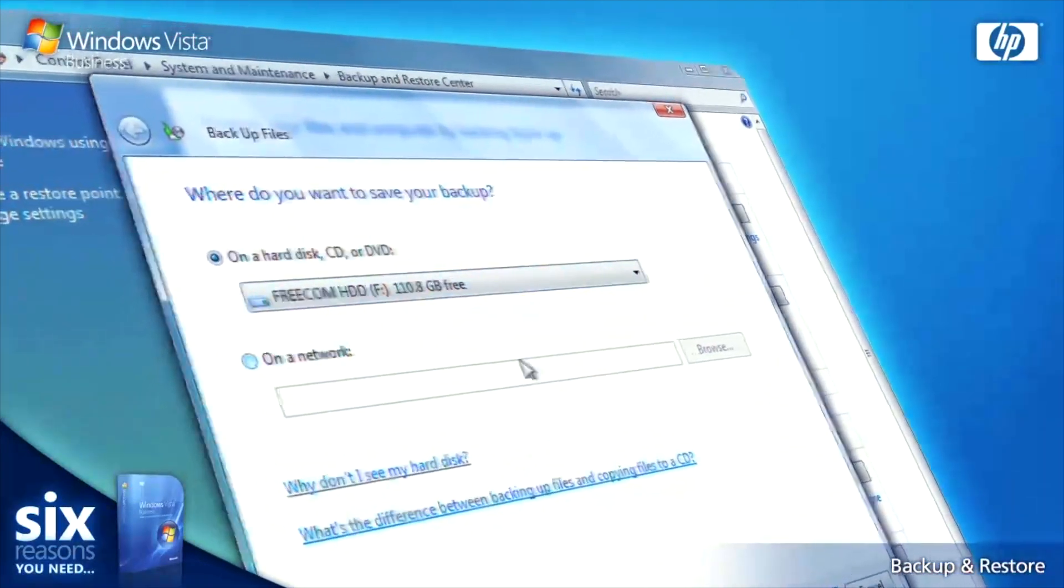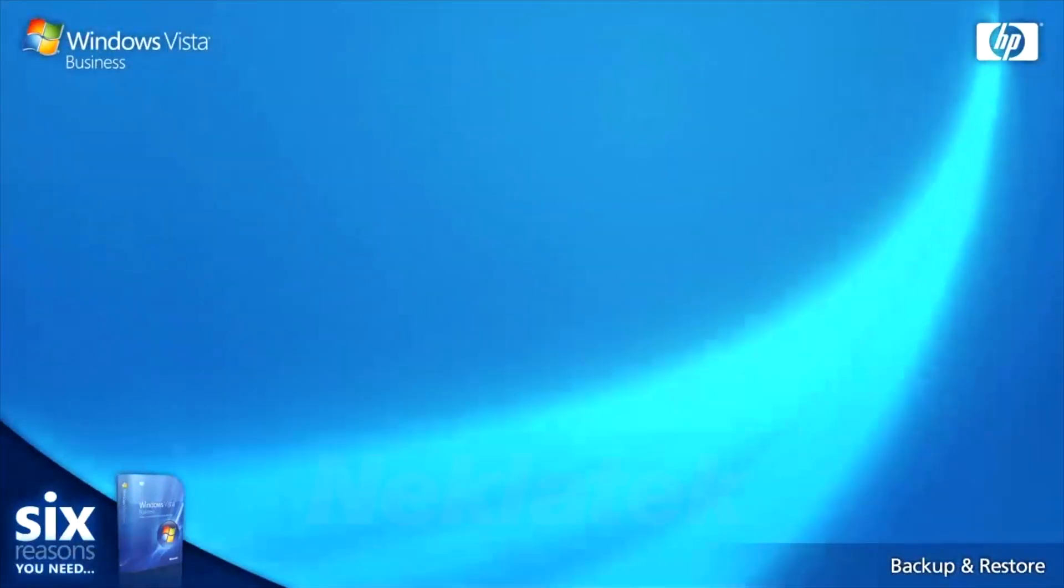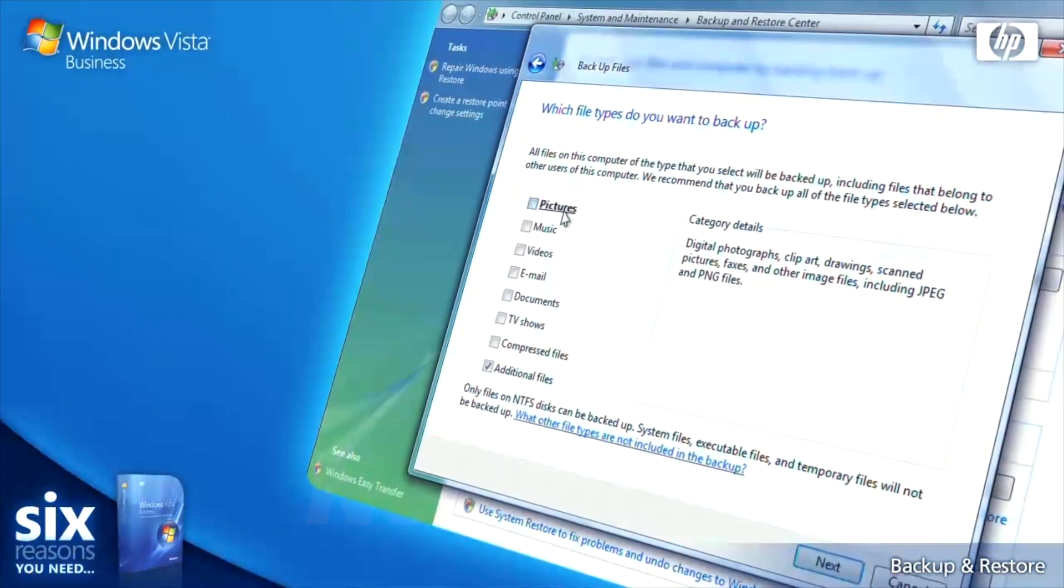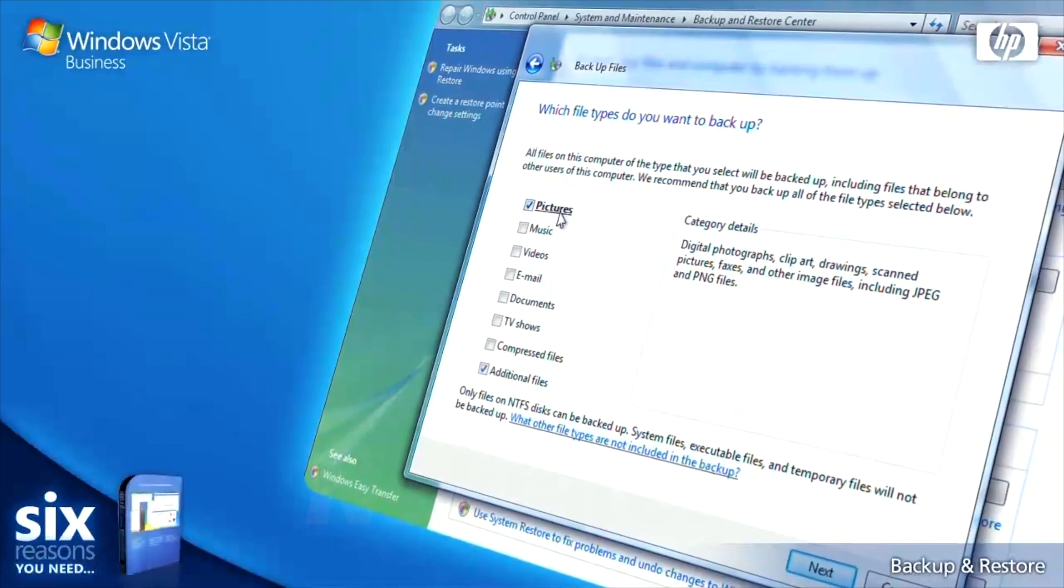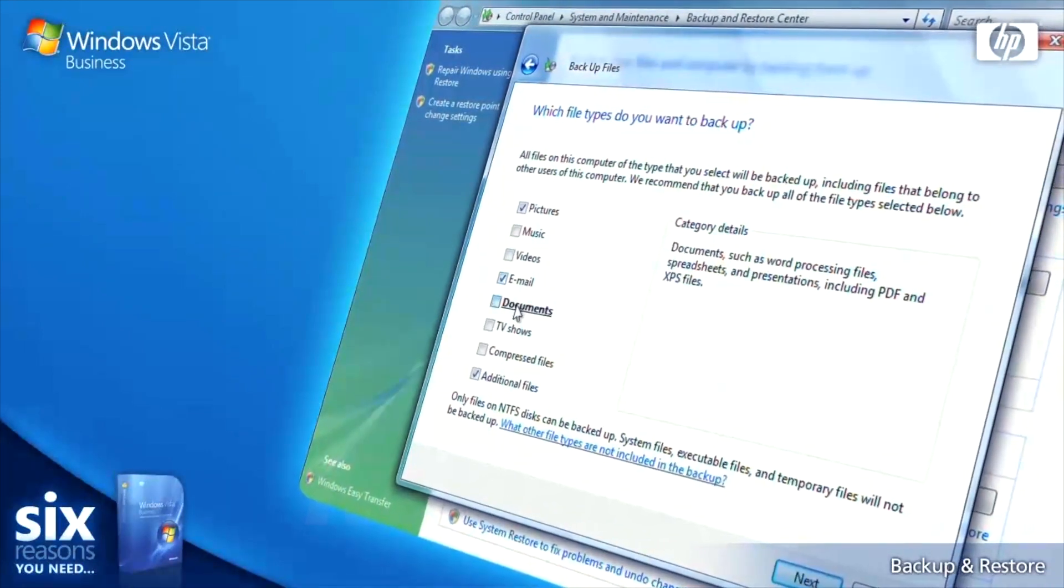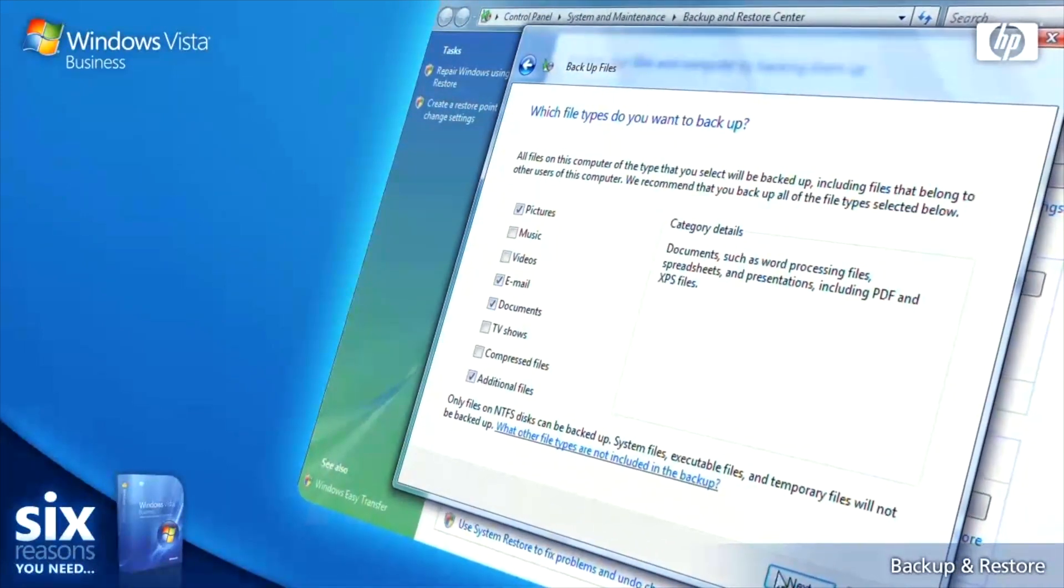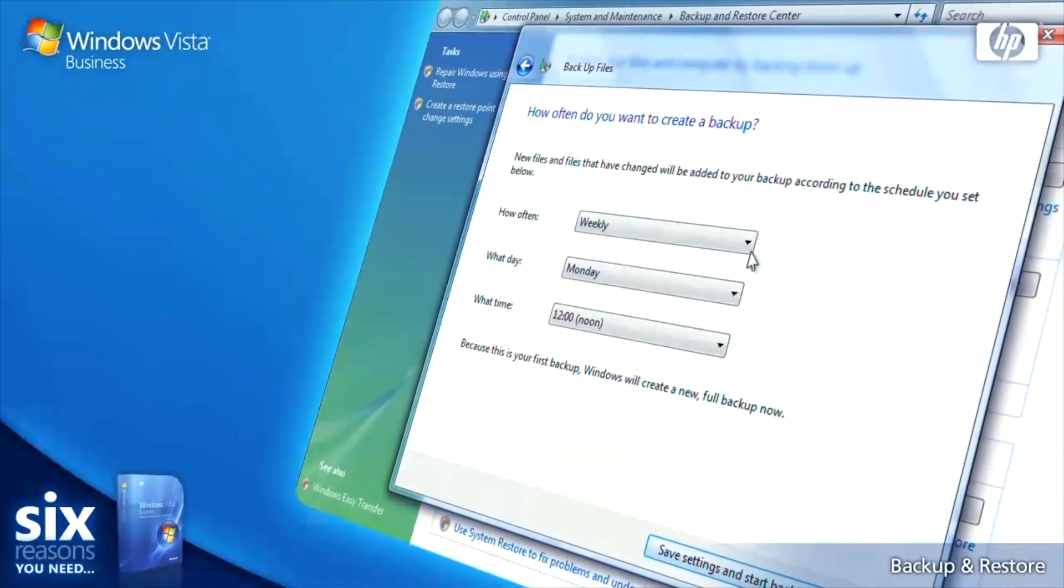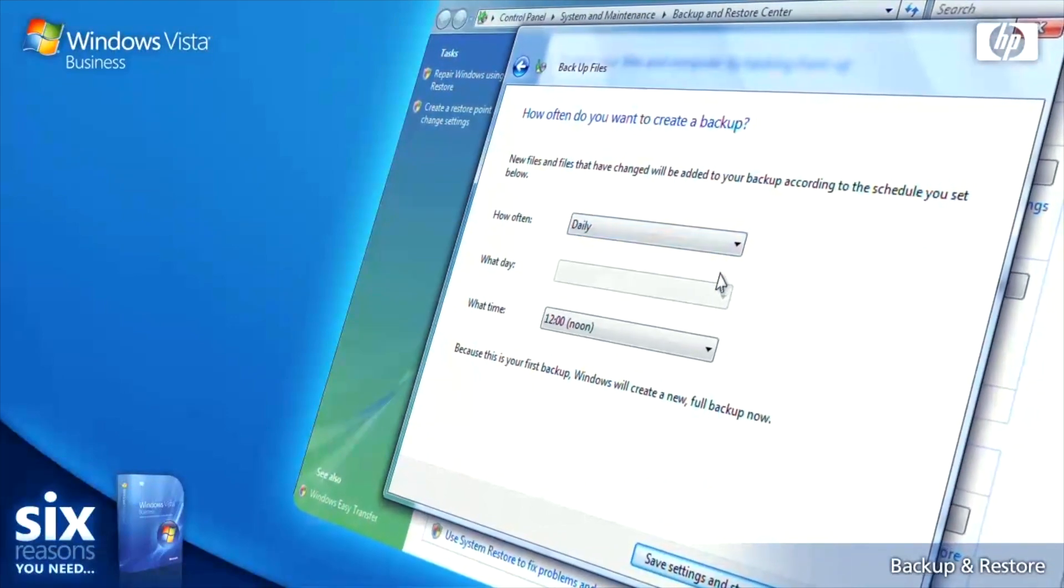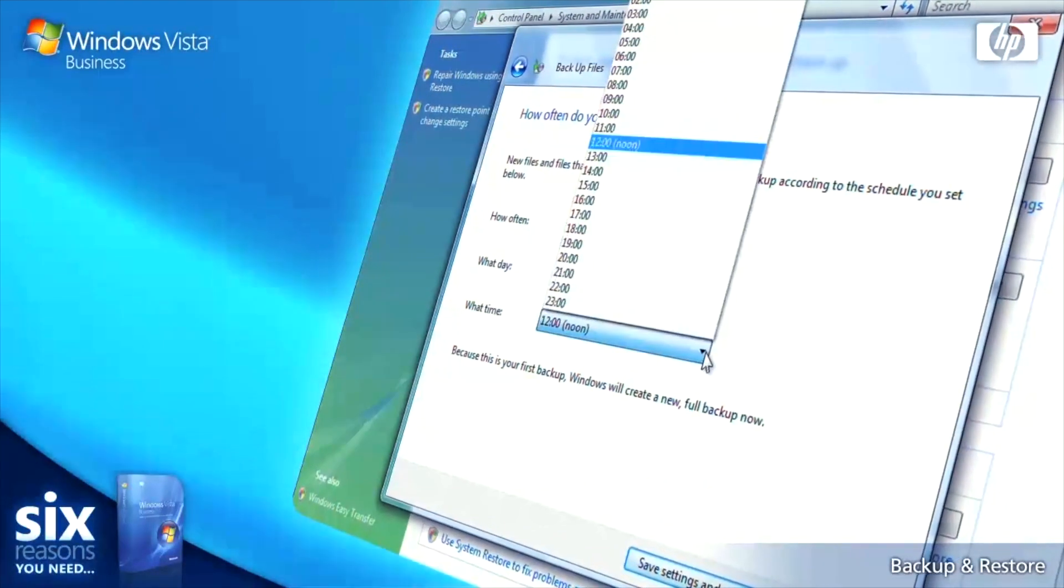Then select the types of files you want to include in the backup and how frequently you want it to occur. It's that easy, leaving you free to concentrate on your business rather than worrying about your data.